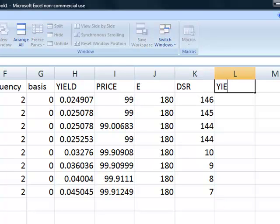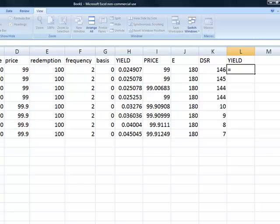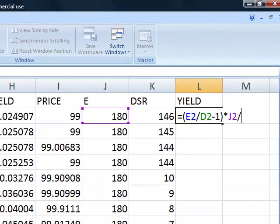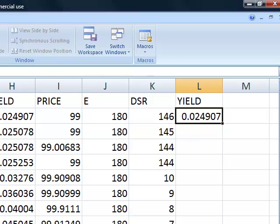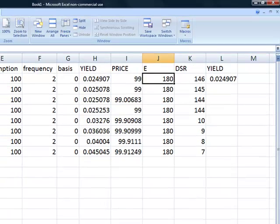We're now going to put in our own manual calculation of yield. In this cell, we enter: equals (redemption divided by price minus 1) times E, divided by (days from settlement to redemption times the frequency). That gives us our yield calculation, and as we can see very nicely, it agrees with the Excel yield calculation.